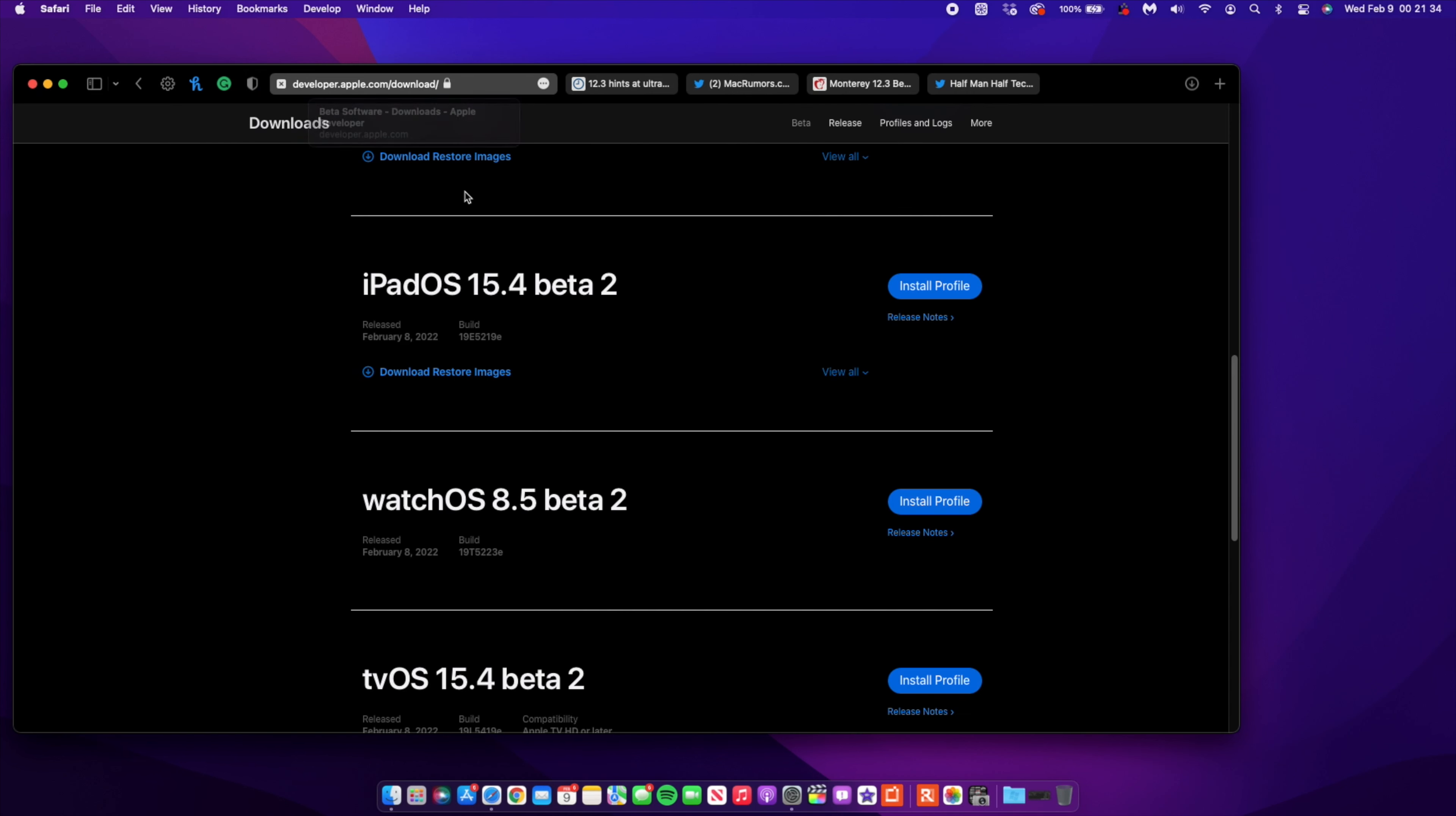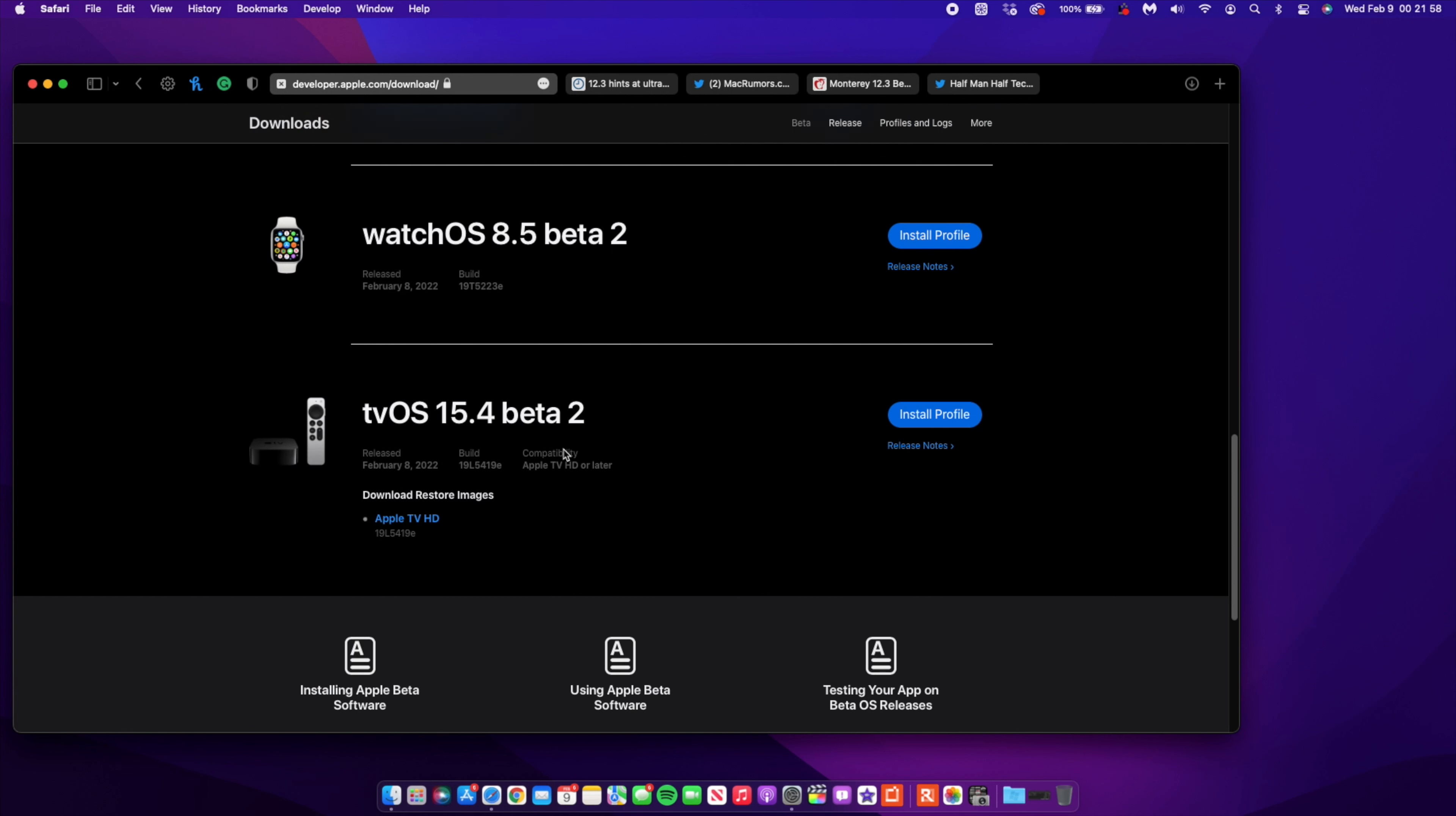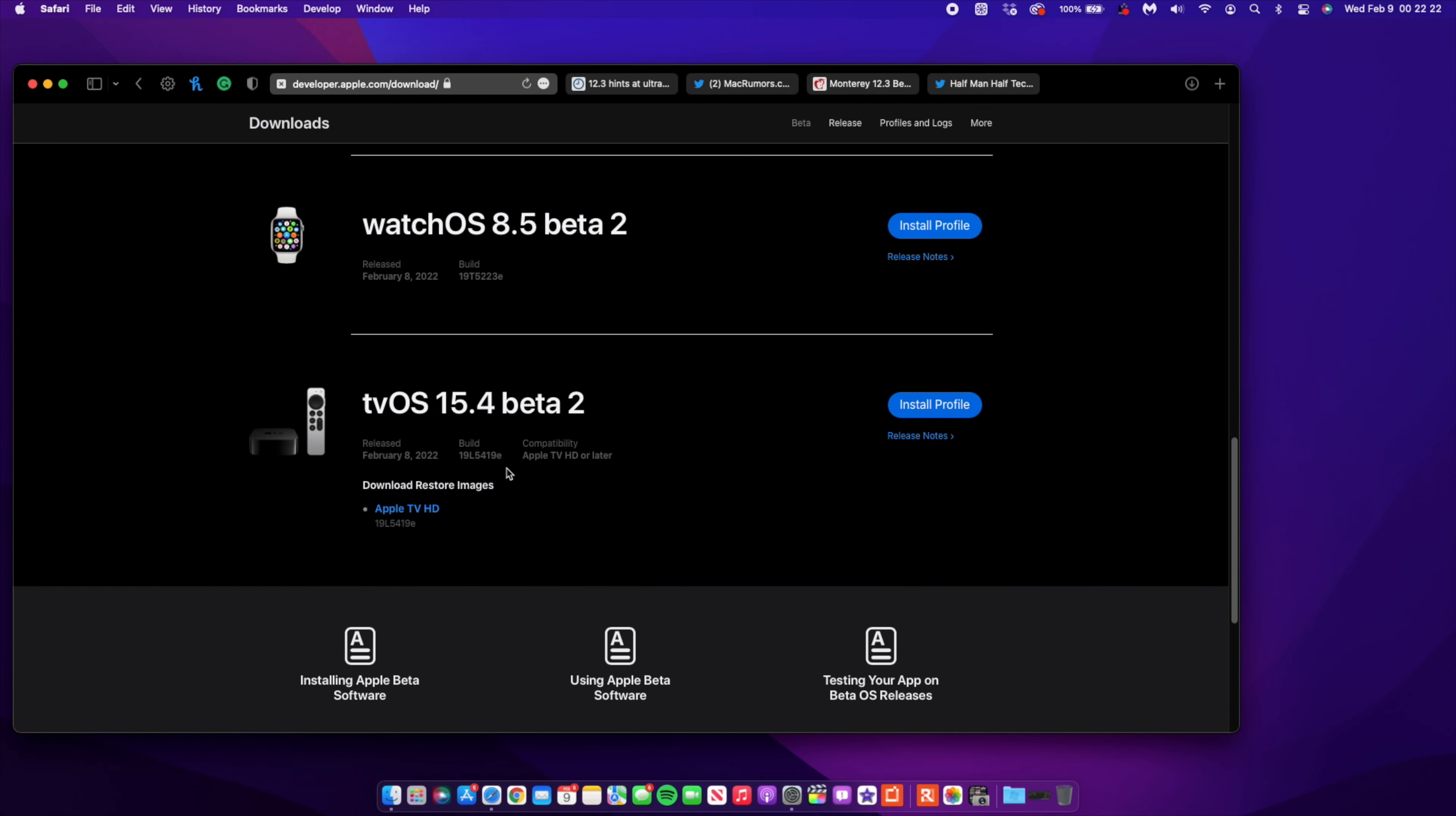If we go to the Apple developer page, you can see this is the beta software downloads page from Apple. They actually released macOS 12.3 beta 2, and also iOS 15.4 beta 2, iPadOS 15.4 beta 2, watchOS 8.5 beta 2, and tvOS 15.4 beta 2. Note that the watchOS is already a point above the rest because there was a skip in the watchOS updates. Most of these updates I do cover here on the channel at Half Man of Tech.